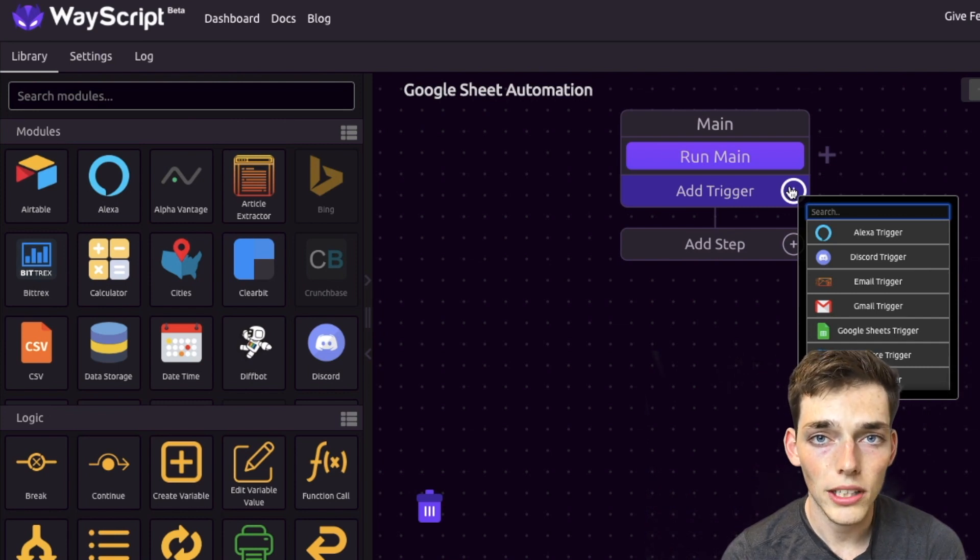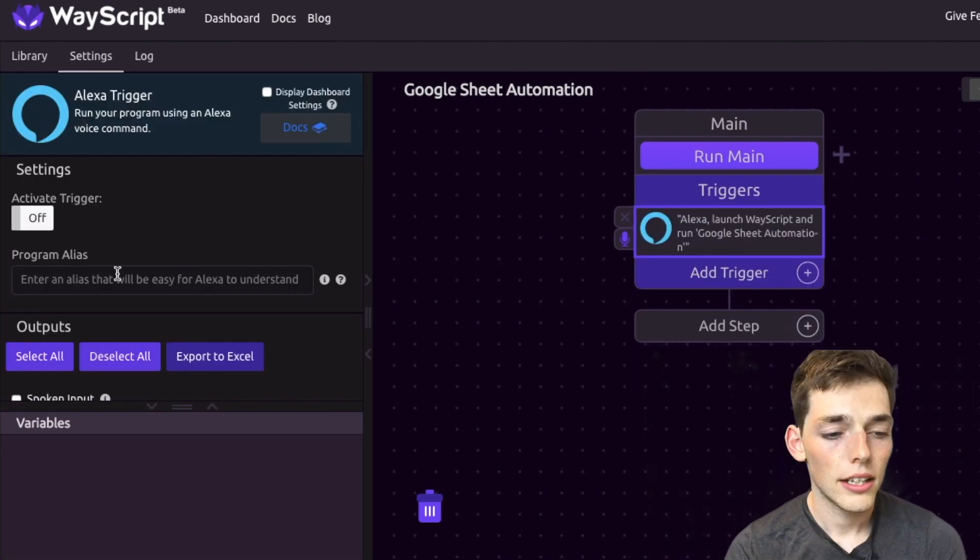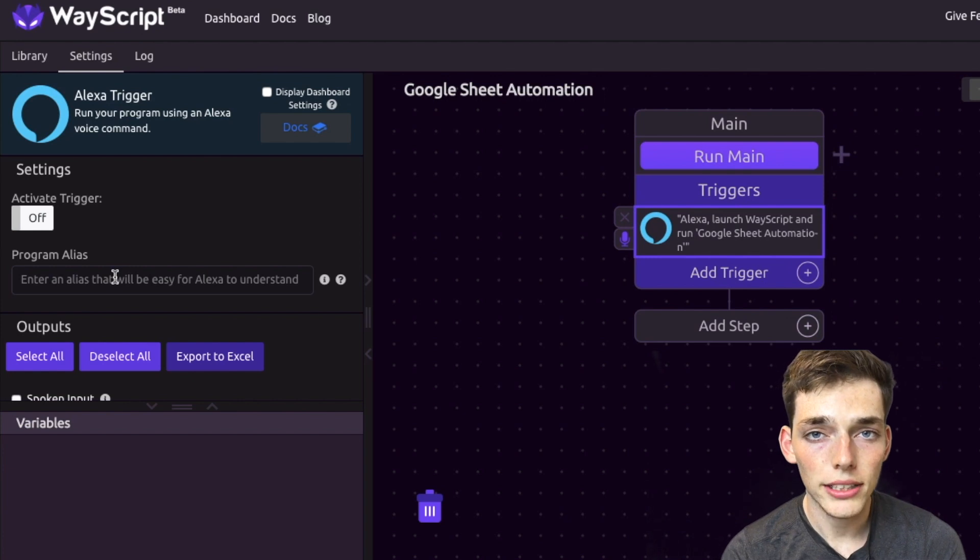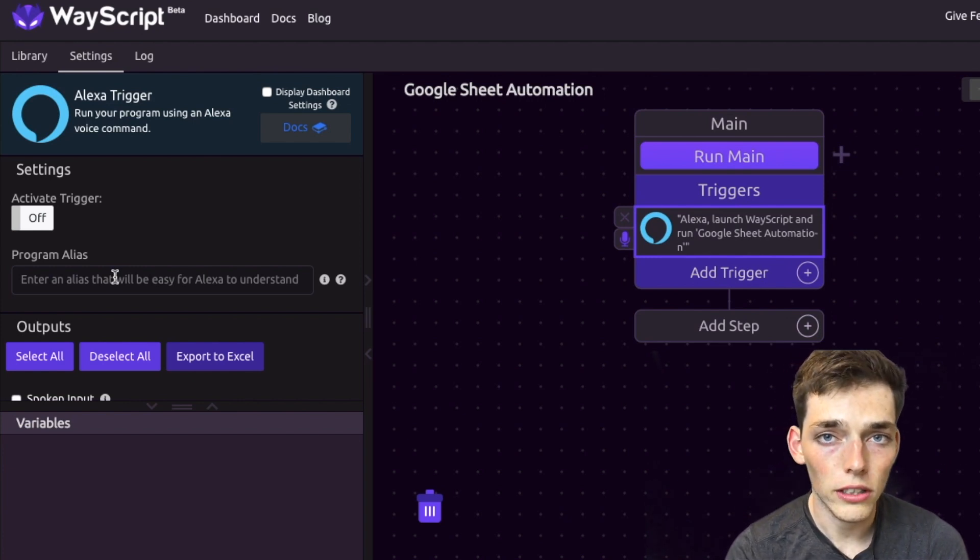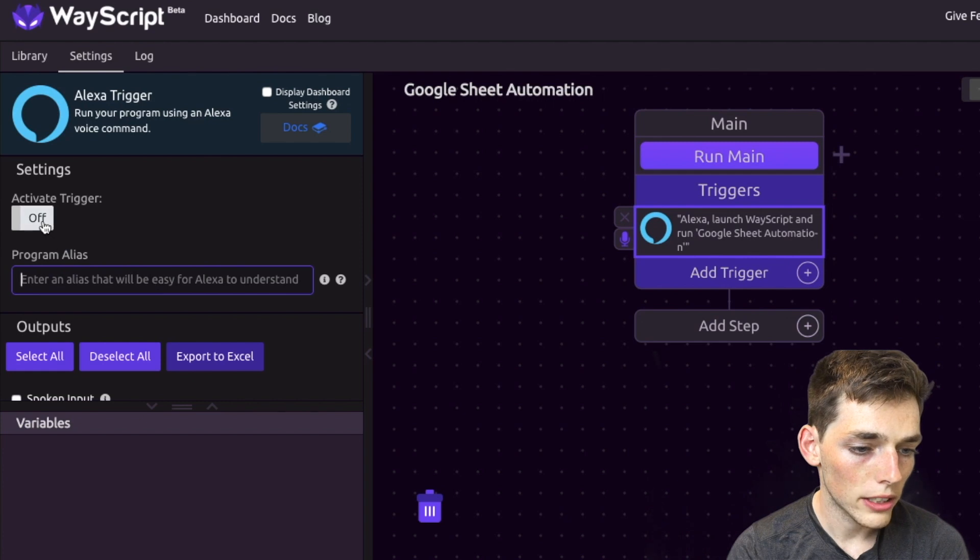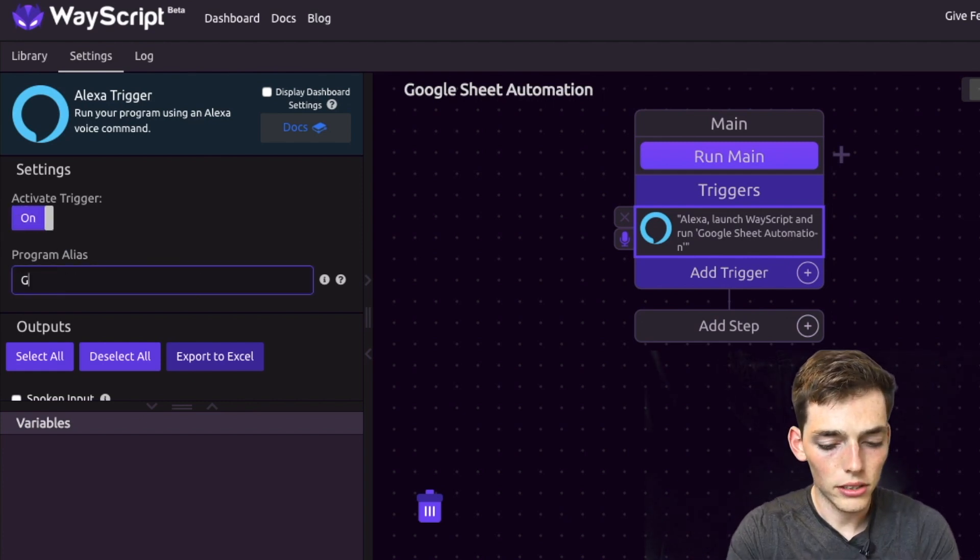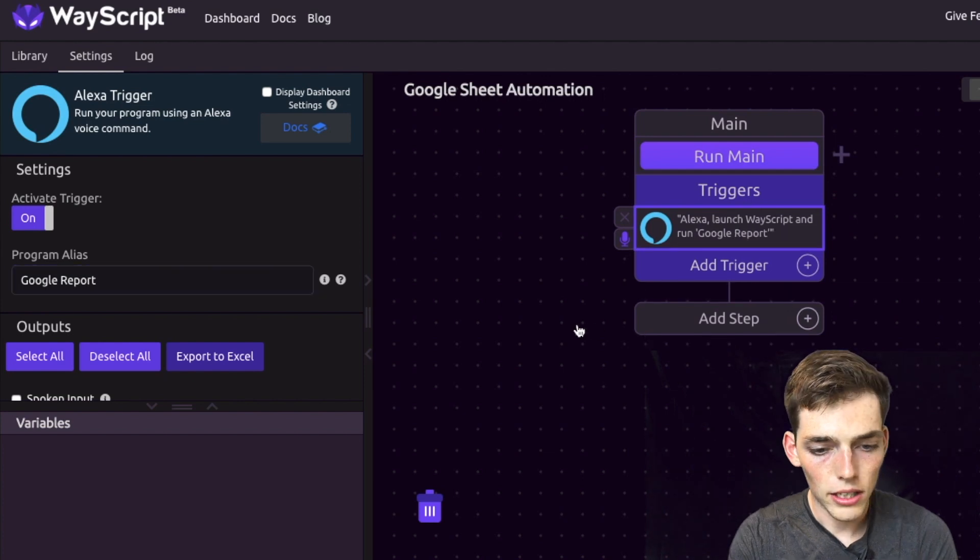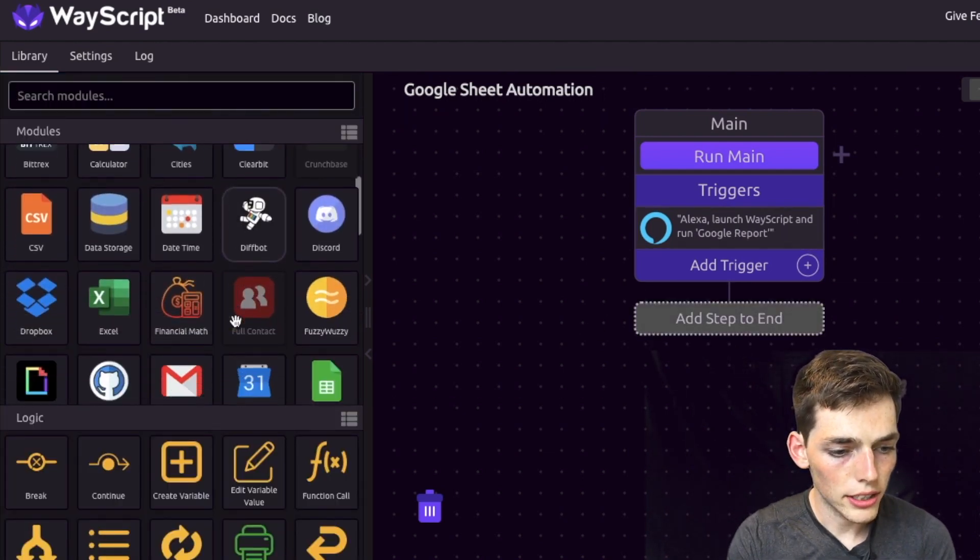We'll click Alexa trigger, and then we need to create a program alias. This will be what we tell Alexa to do whenever we want her to run this workflow. We'll activate the trigger and say, let's make this program alias 'google report'. Now we'll click off this.